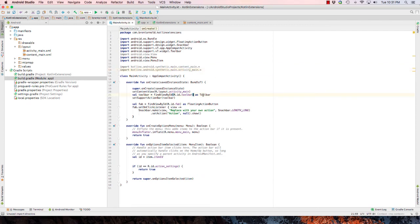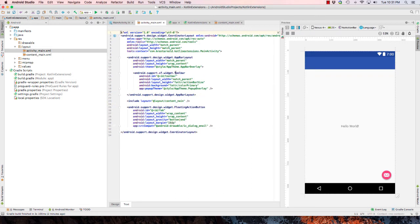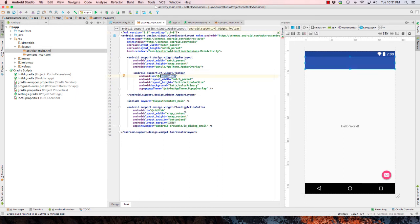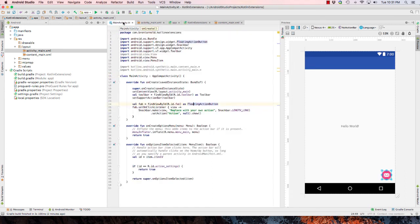Notice here we have a reference to toolbar. We also have a reference to floating action button. If I go to my activity main.xml file, notice that here's the ID for the toolbar. Here's the ID for the floating action button.